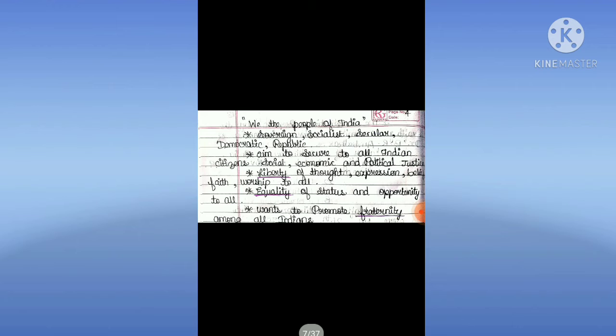We, the People of India, declare a Sovereign, Socialist, Secular, Democratic Republic. We aim to secure to all Indian citizens social, economic, and political justice; liberty of thought, expression, belief, faith, and worship to all; equality of status and opportunity to all. We also want to promote fraternity among all Indians.